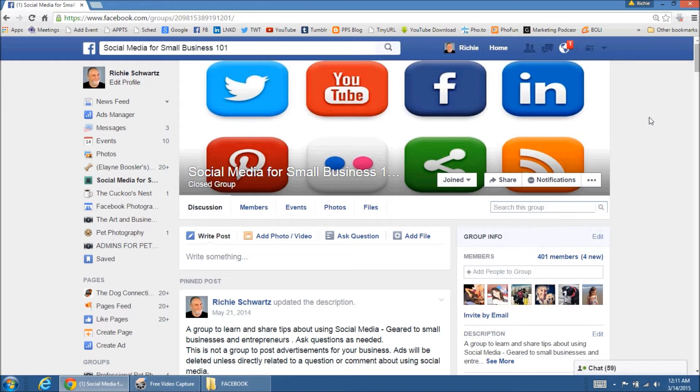Here's what happens when Facebook finds out that you're using your personal page for business. There's three different ways that they deal with it. One is they delete your personal page and they do it without warning. You just wake up one day, you go to sign on and there's no such thing as you anymore. There's no more page. It's gone.